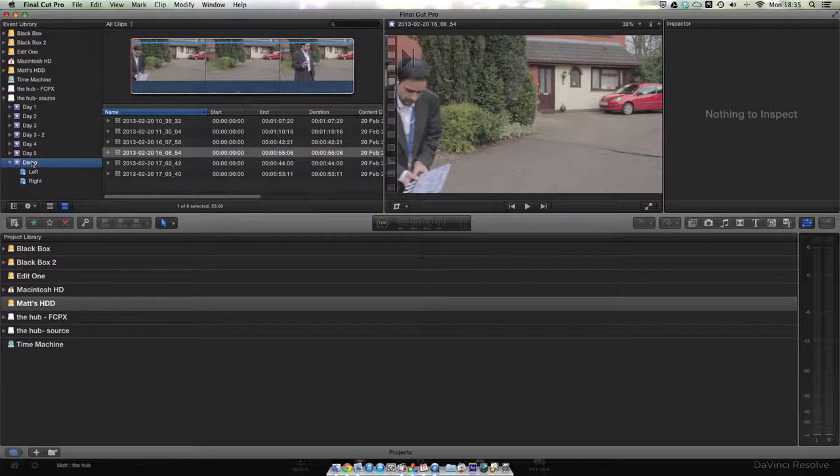Now the reason we assign the metadata is so that we can easily match up the left, right, and audio files from each take.